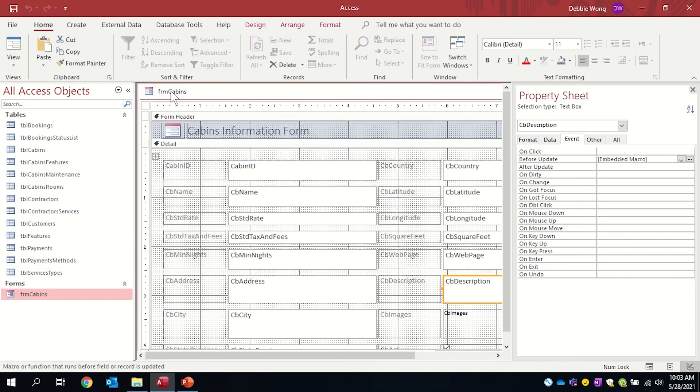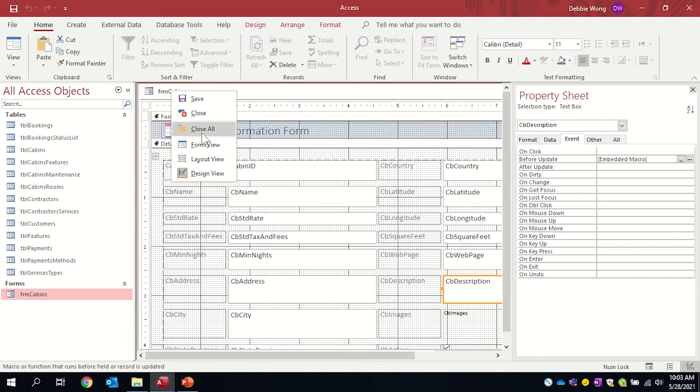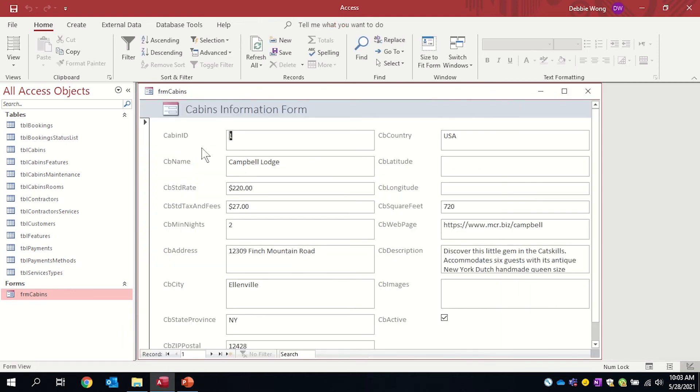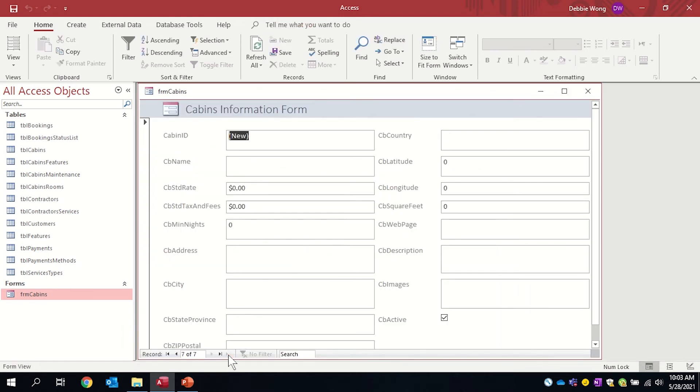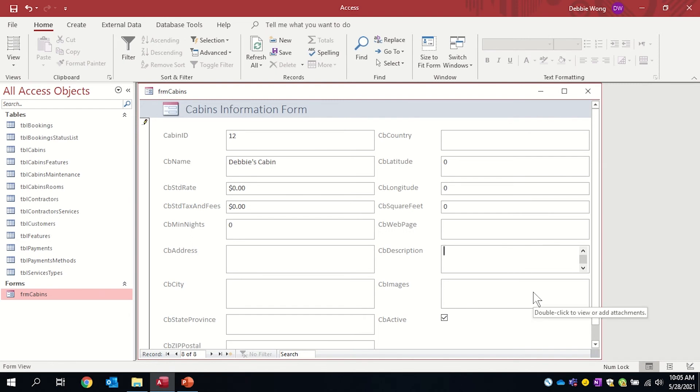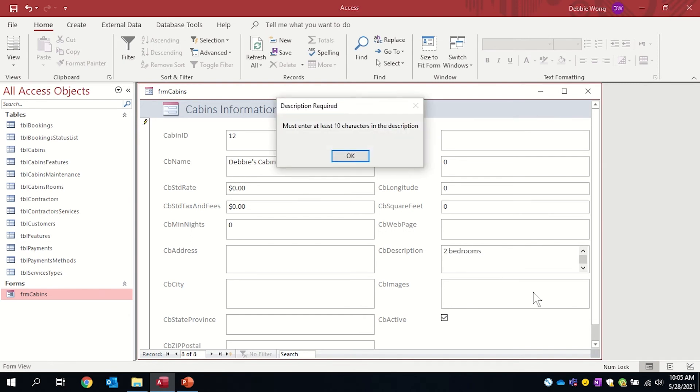I'm going to put my form in form view to test my macro. I'm going to create a brand new record. Let's call this cabin Debbie's cabin. I'm going to put in a very short description. Two bedrooms. Not more than 10 characters and so I get my message box saying you must enter at least 10 characters in the description. Okay.